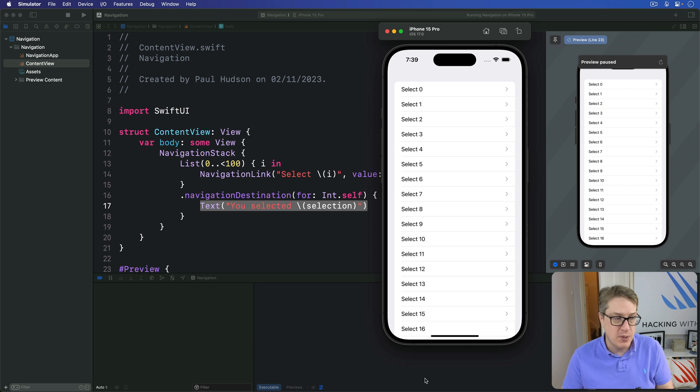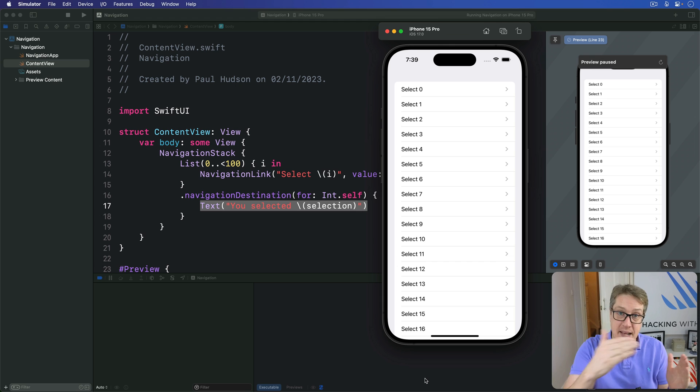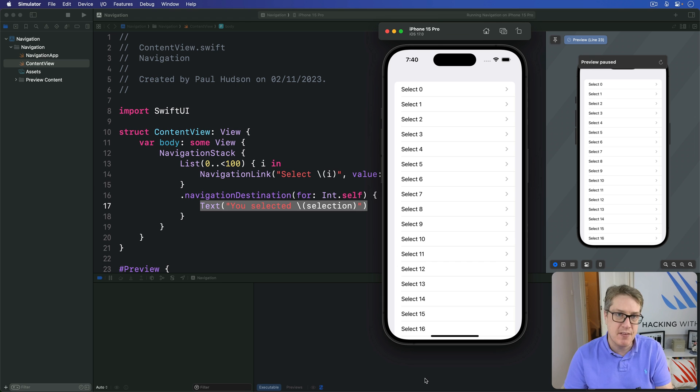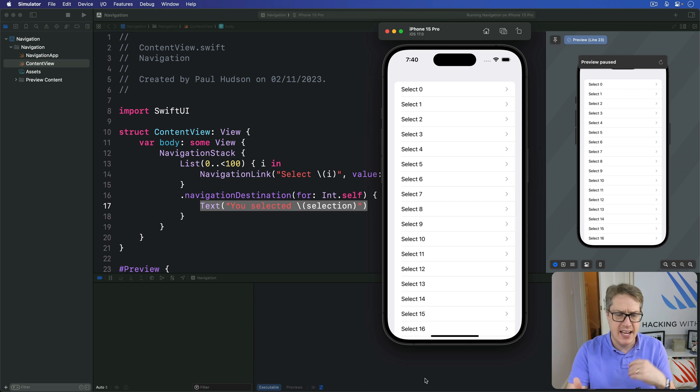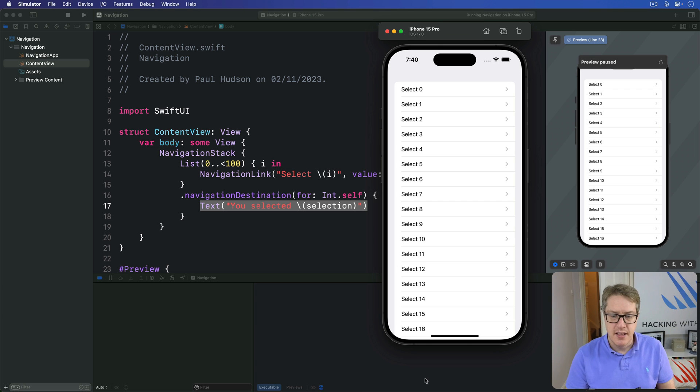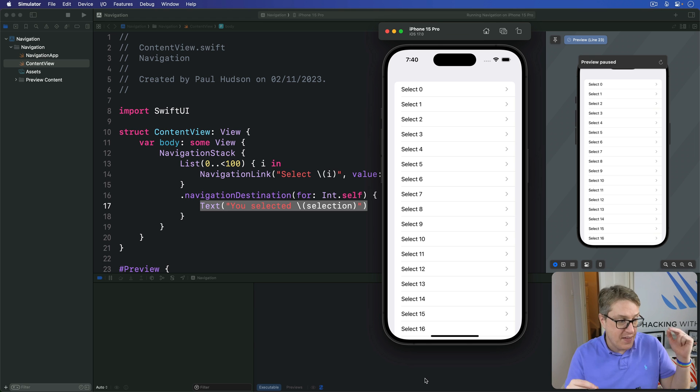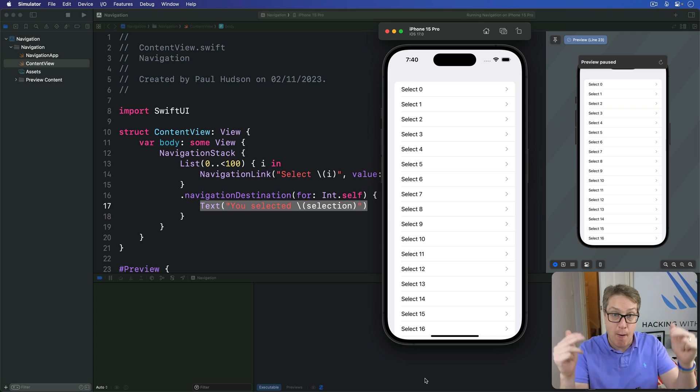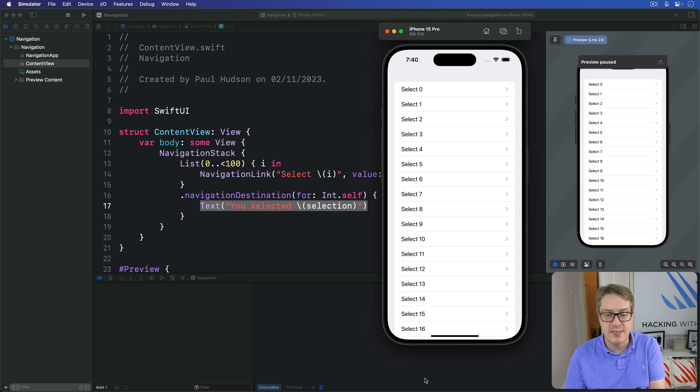Now, Swift uses this protocol hashable a lot internally. This thing can have a hash value made of it. For example, when you make a set rather than an array, everything you put in the set must conform to hashable. That's what makes sets so extremely fast compared to arrays. When you say, does a set contain this particular object? What will happen is Swift will compute the hash value of your object and then search for that inside the set, rather than to try and compare every property of every object, which is very, very slow.